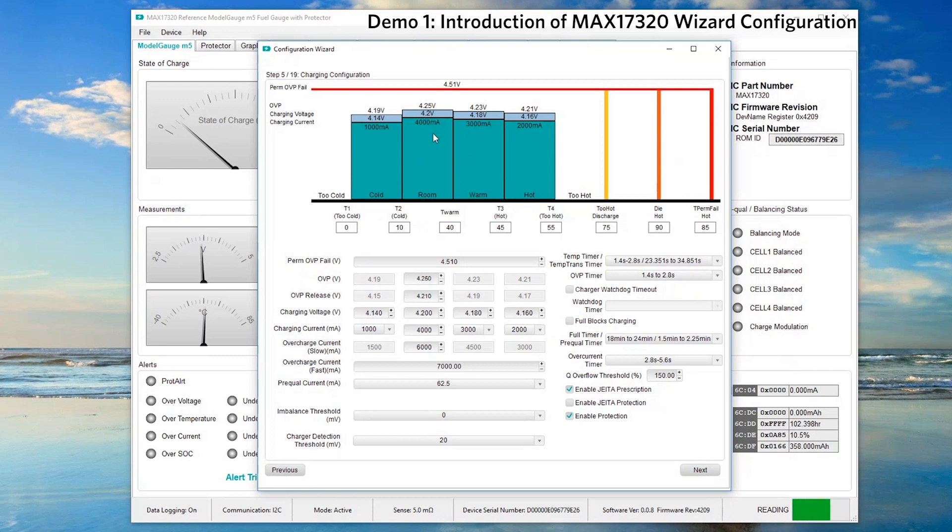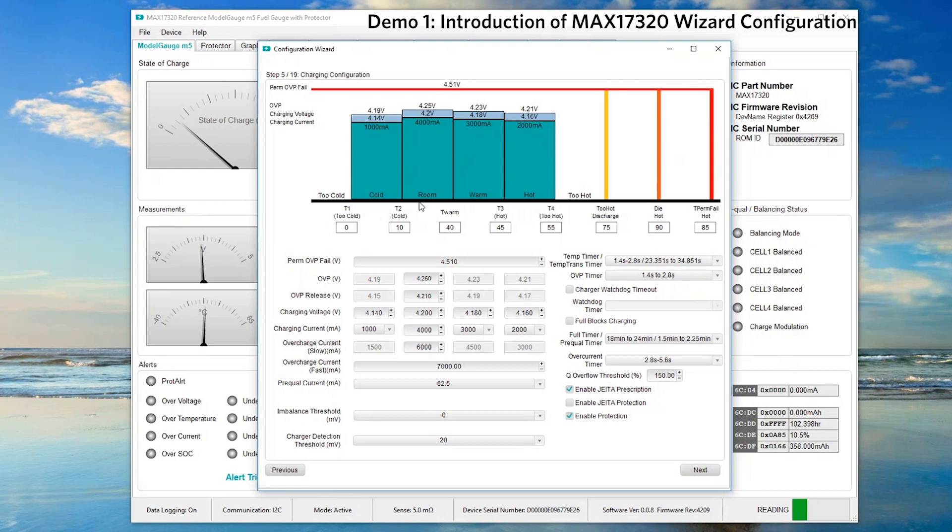The fuel gauge will lower the protection threshold for charging voltage and charging current if the battery pack's temperature is higher than or lower than room temperature. The pre-qual current is used to slowly charge up the depleted battery. The battery voltage has to reach certain threshold before the fuel gauge allows the battery charger to fast charge the battery.